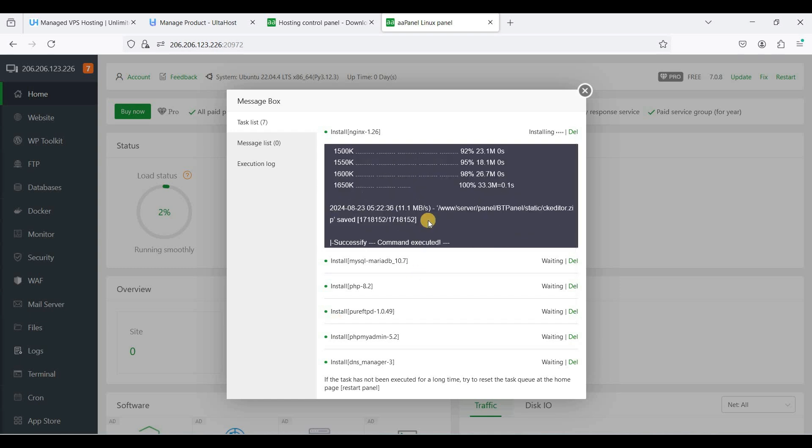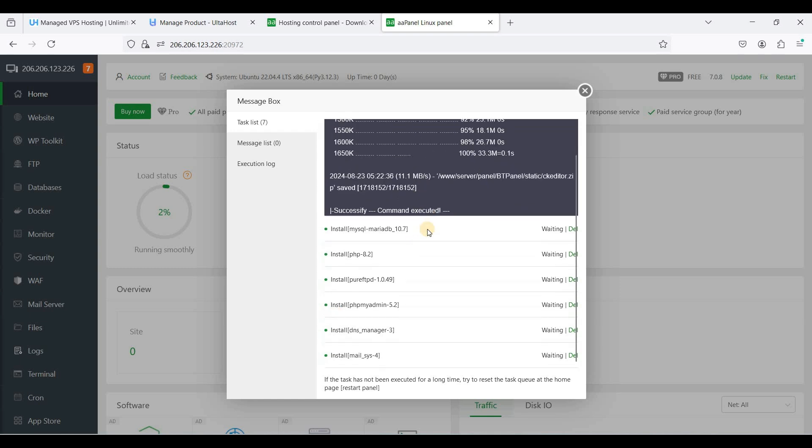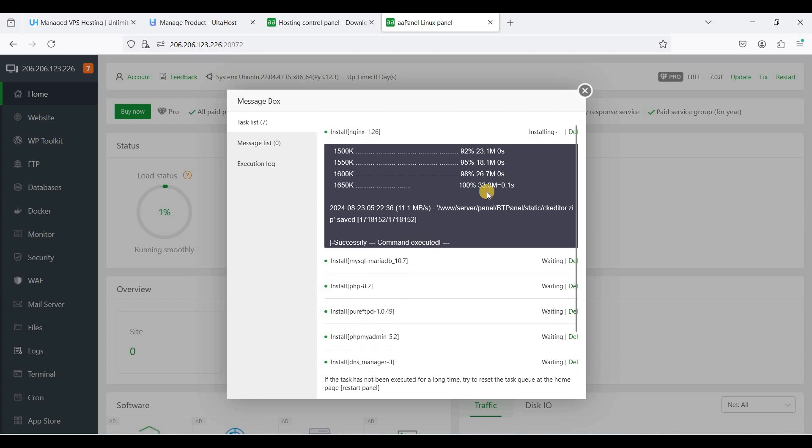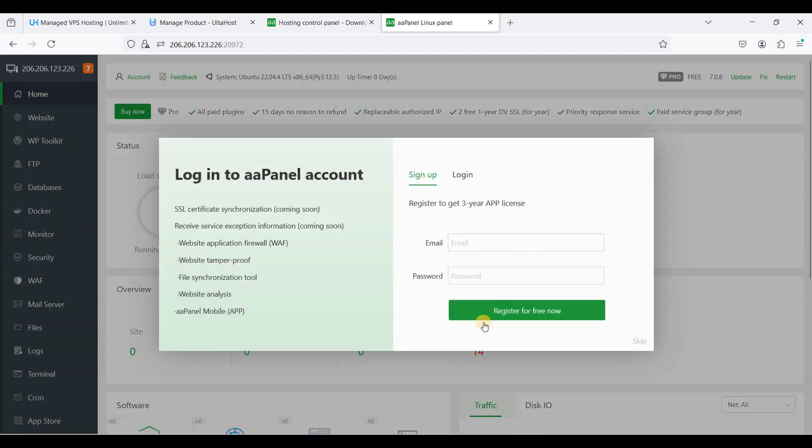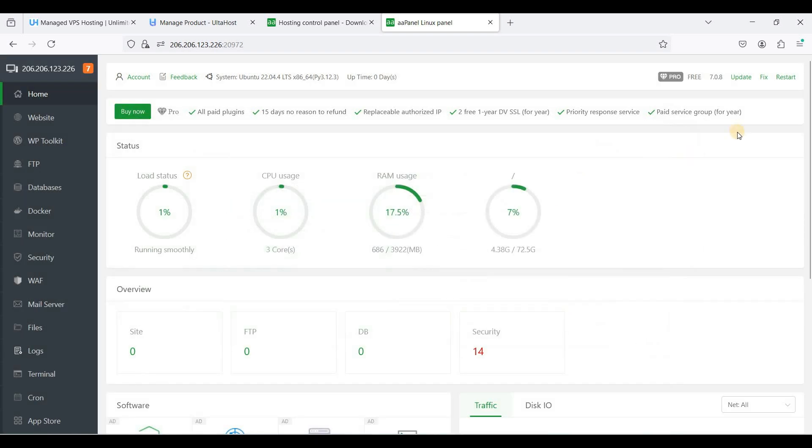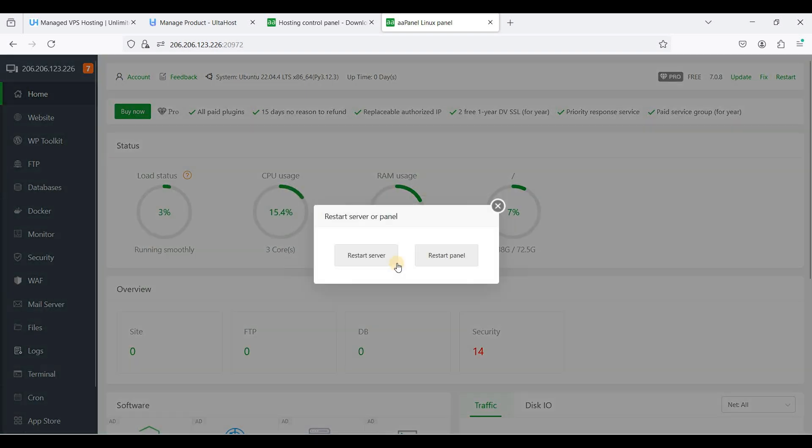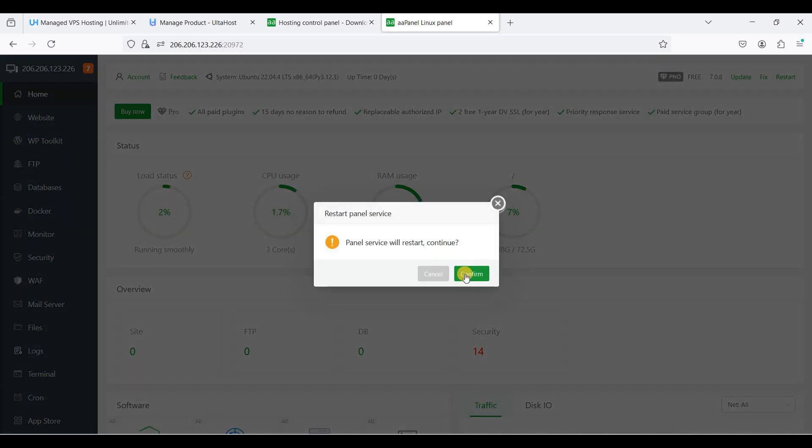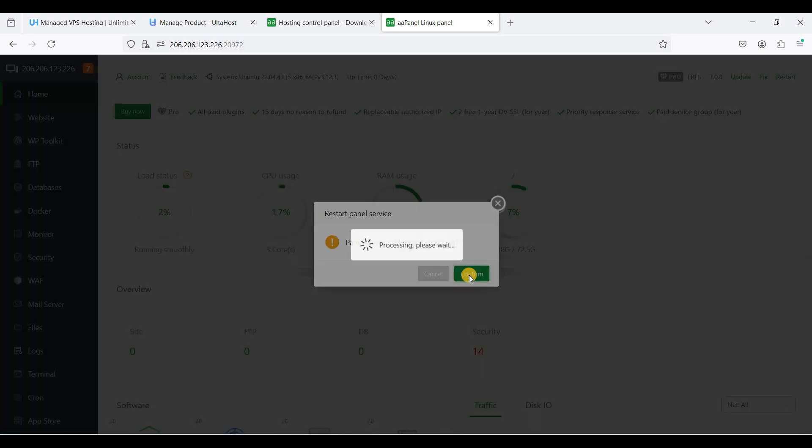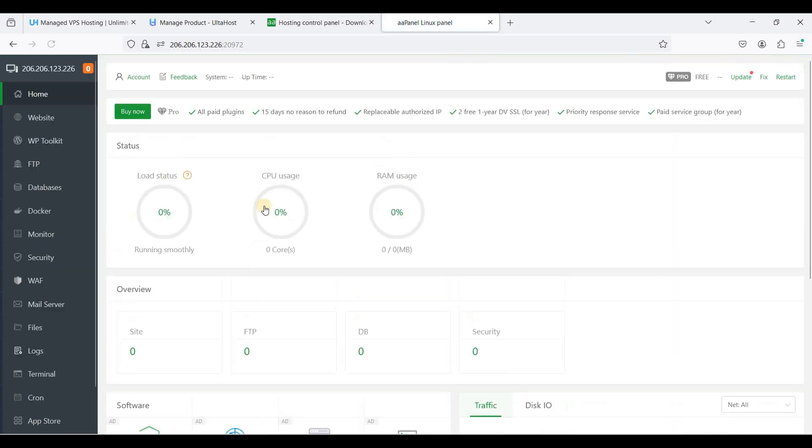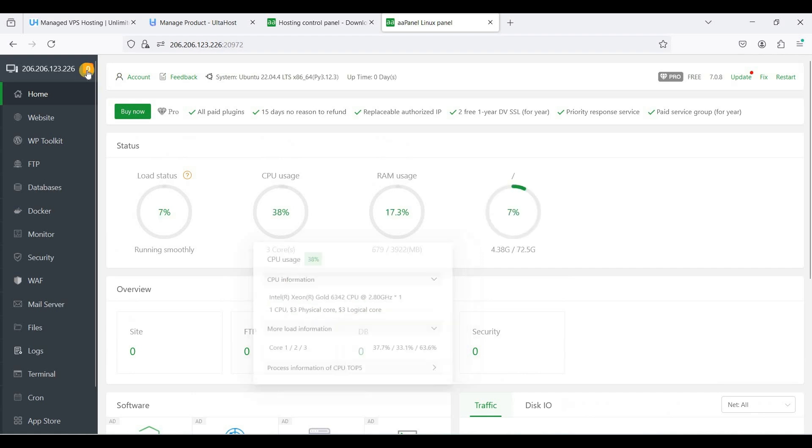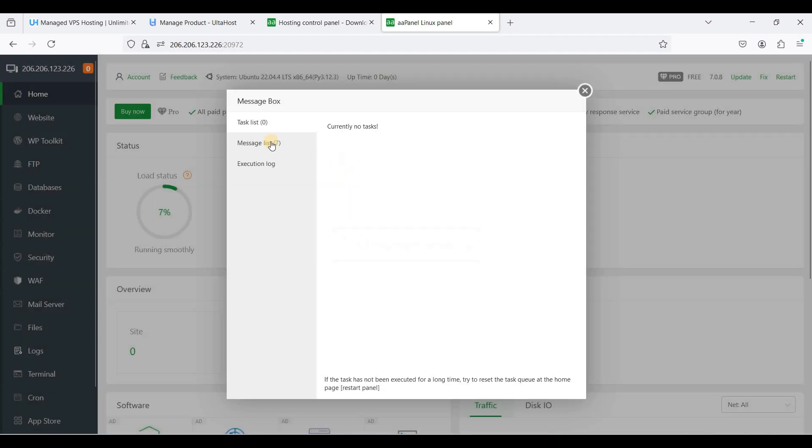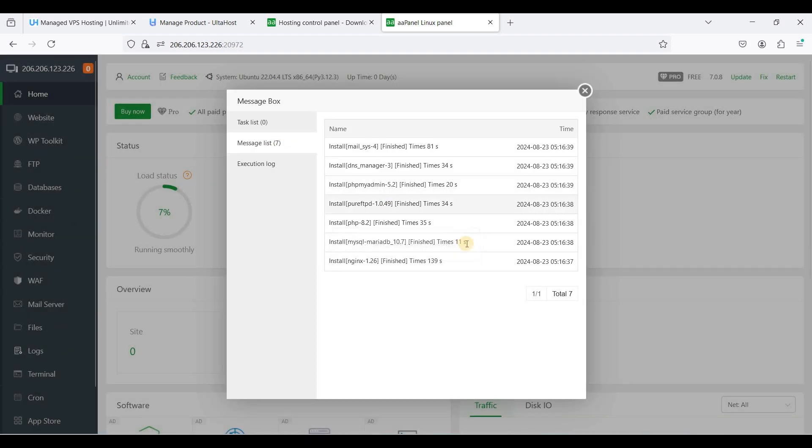If this takes a lot of time installing, just close this panel and let's skip and just click restart. Restart panel, confirm. Okay, perfect, we have installed all the packages.